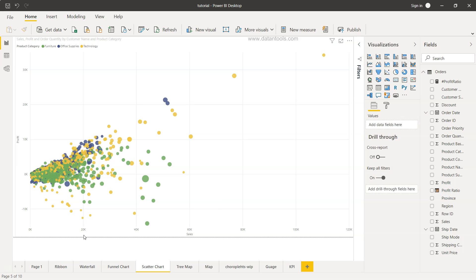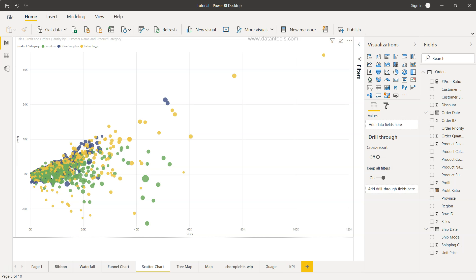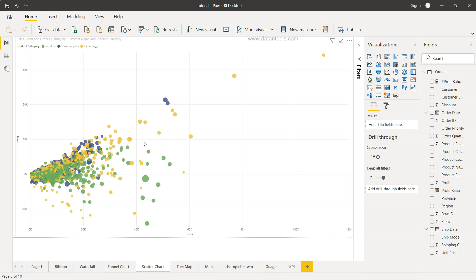However, if you will see largely when the sales is increasing on the larger side, the profit is also increasing. Also alternatively, if there is a different relationship altogether, for example, as the sales is increasing,